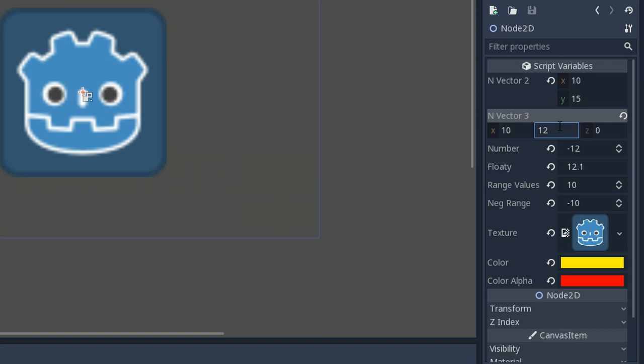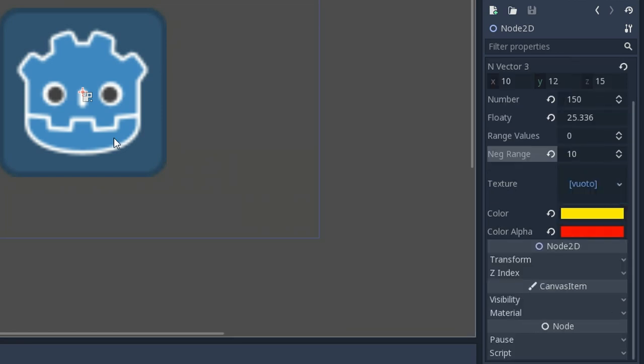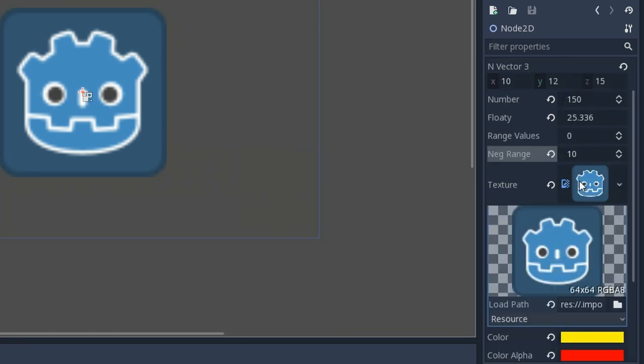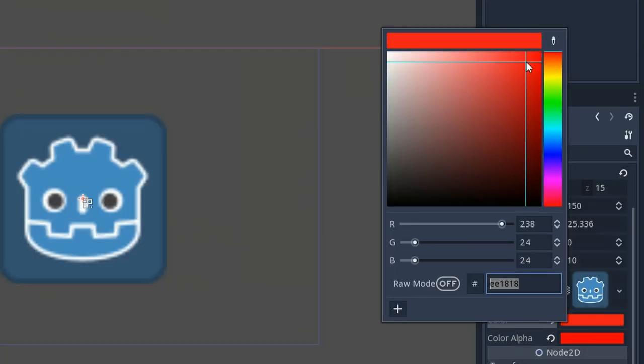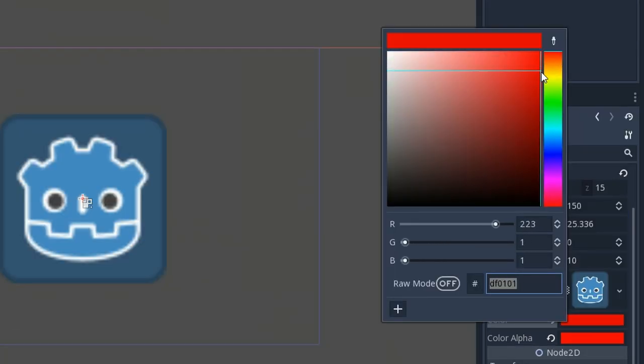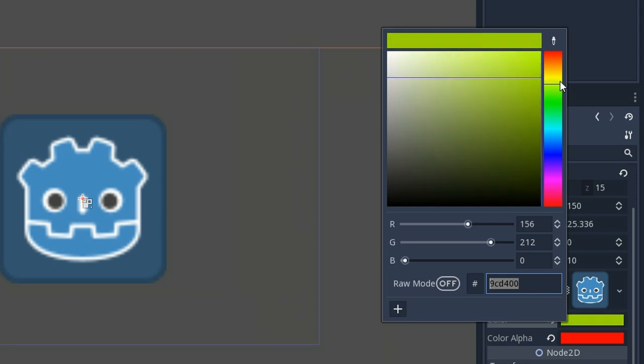In the texture, I can actually load the texture. I can use the drag and drop feature. And in the color, I can choose whatever color, and it gives me the code as well. So it's pretty handy to use.